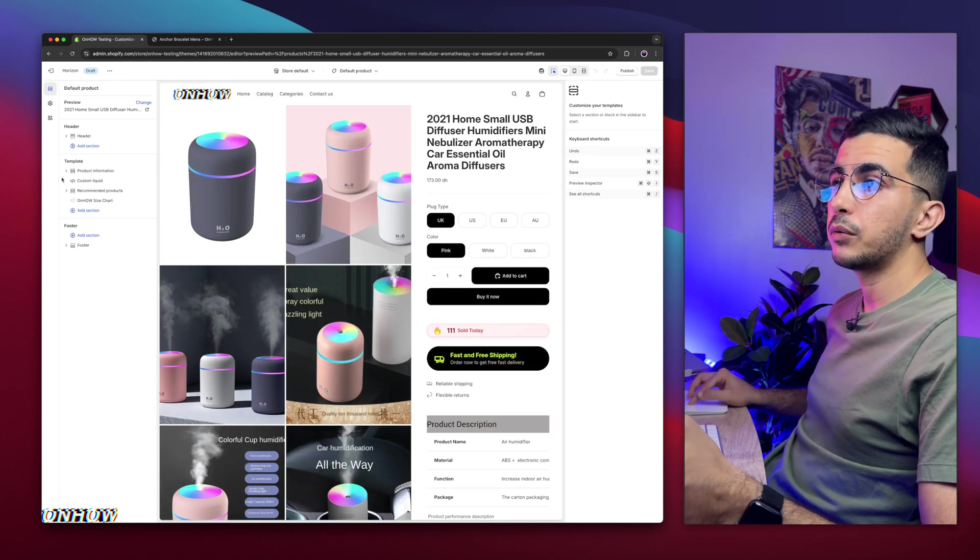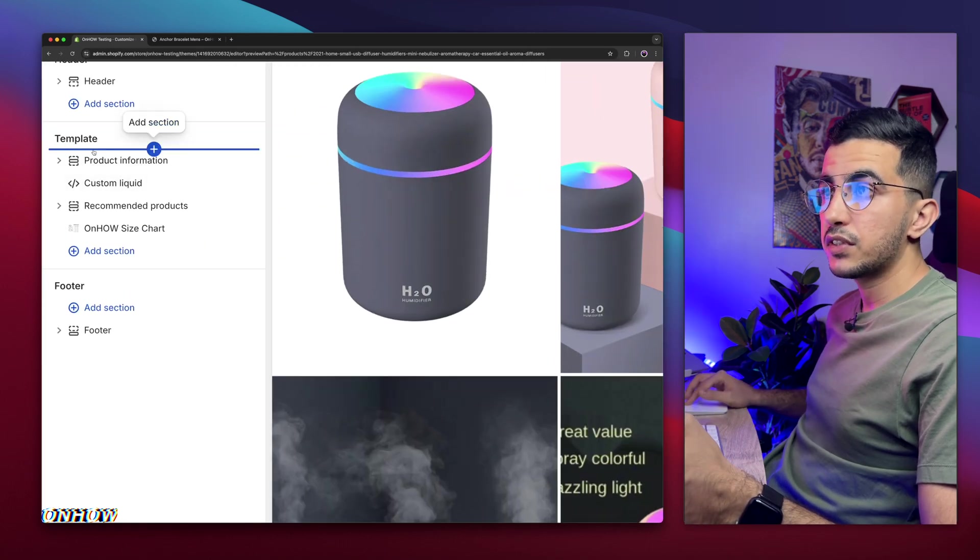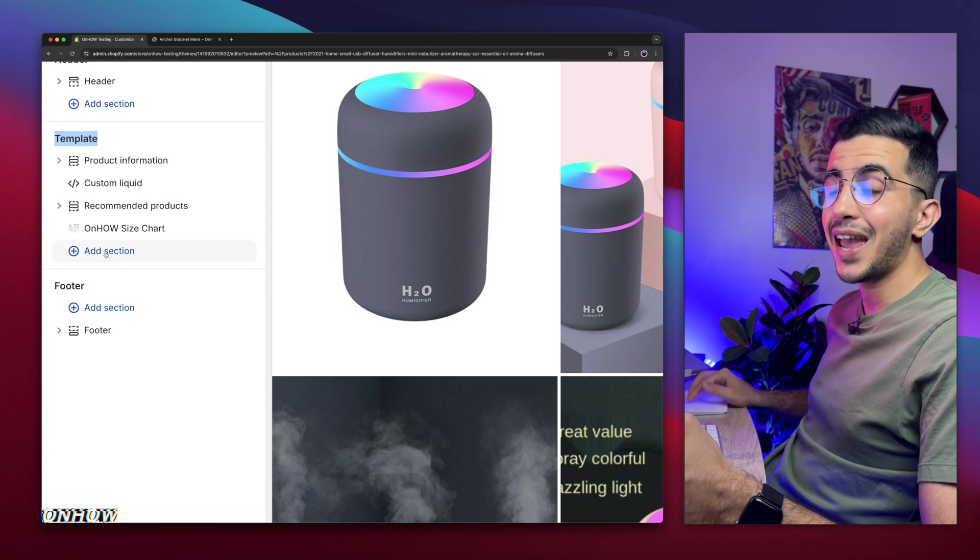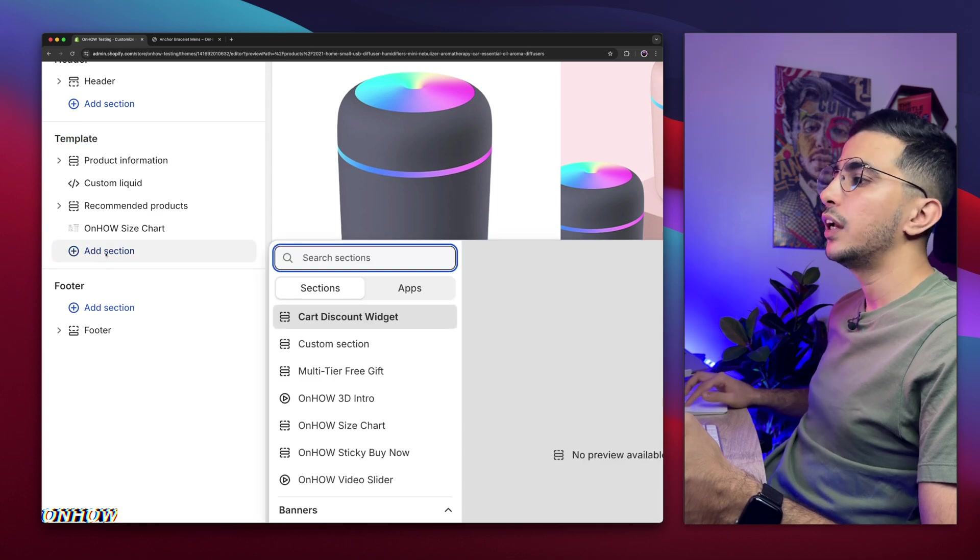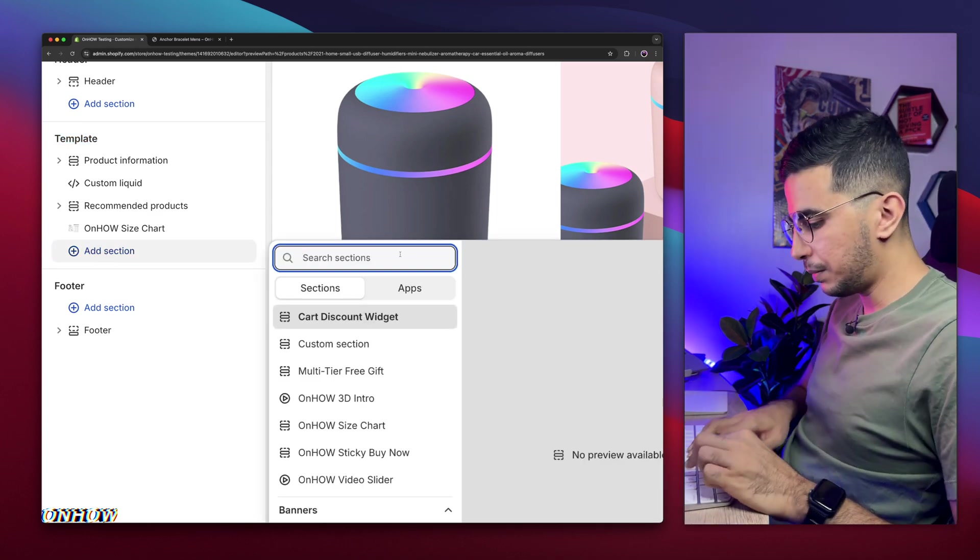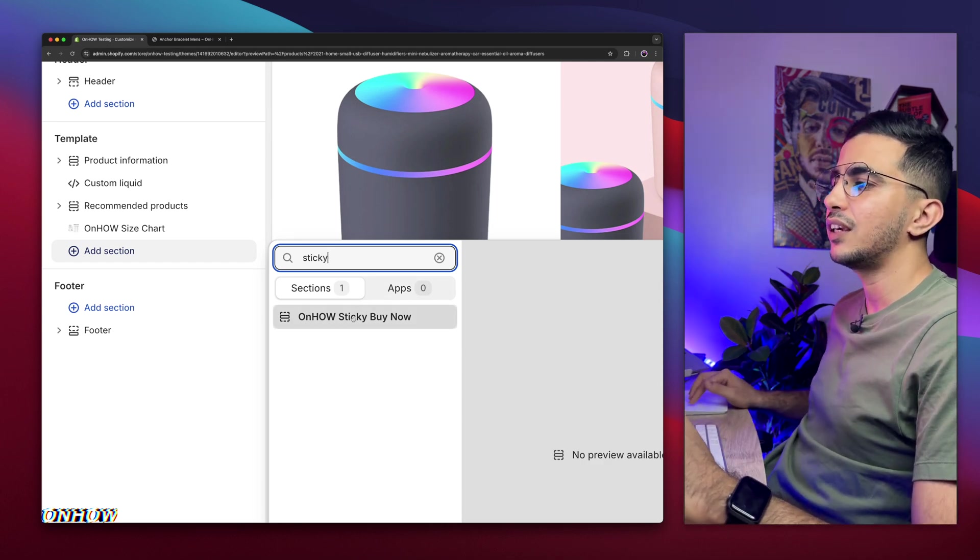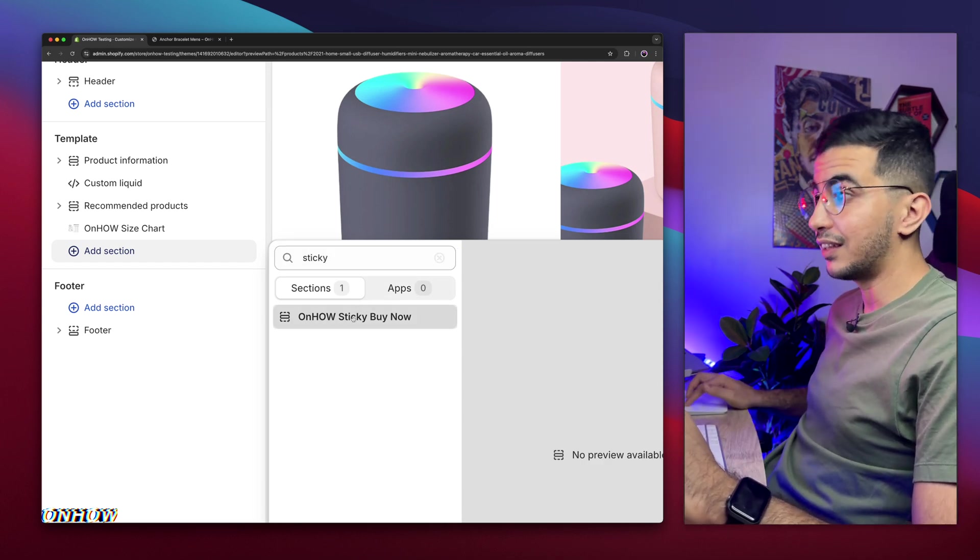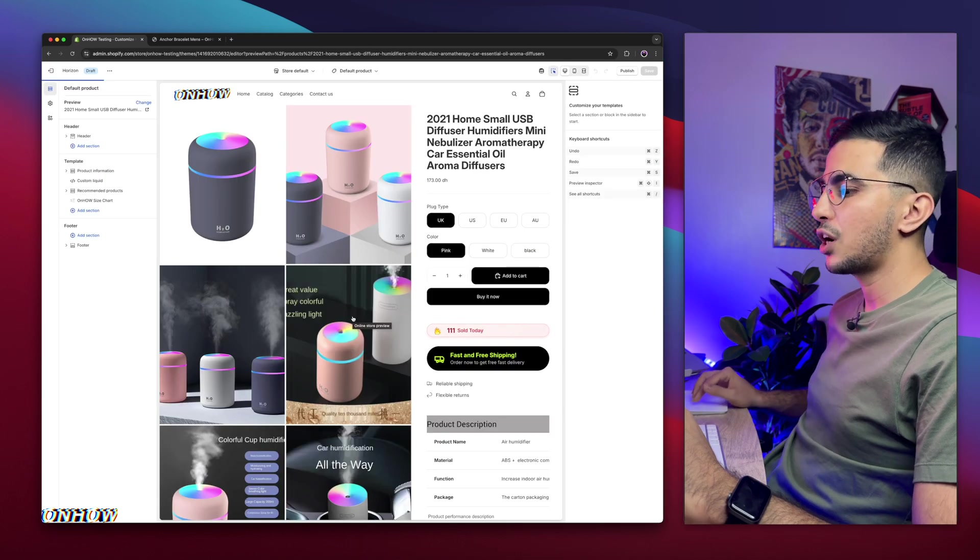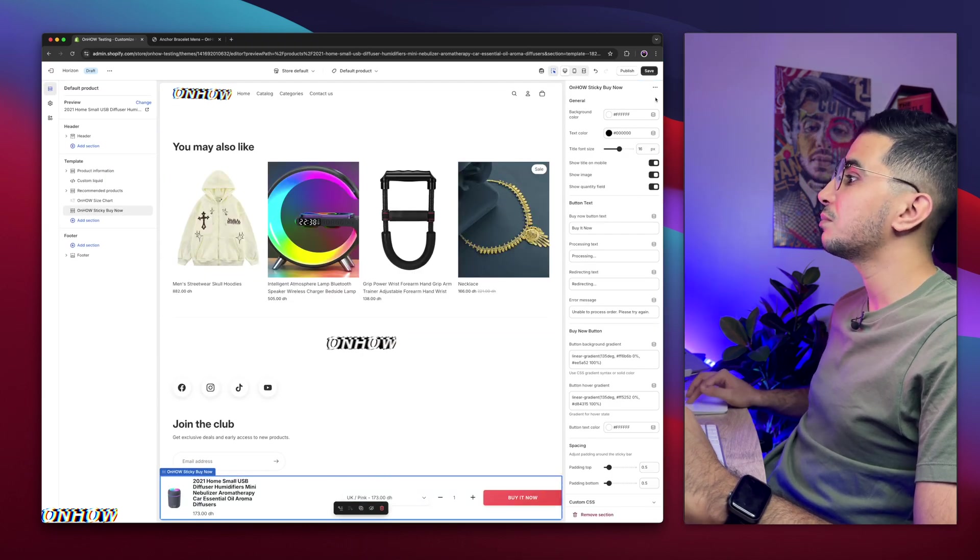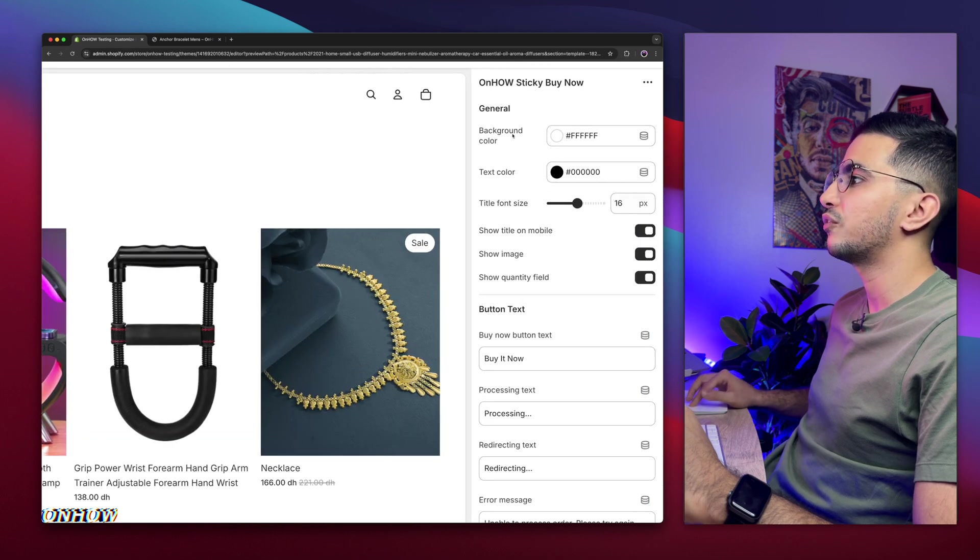Simply switch to the product page because we're going to add it on the product page. Click on home page to show you the dropdown, then click on products and select the default template for the product. And after that, on the left panel right here, you will see some sections below the template. As you can see, simply click on add section. Click on it and it will show you the sections you have. Simply search for sticky and you will see OnHow sticky buy now, as you can see. Then click on it and it will show up at the bottom of the page.